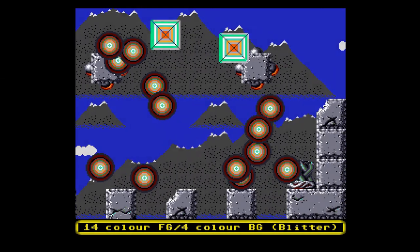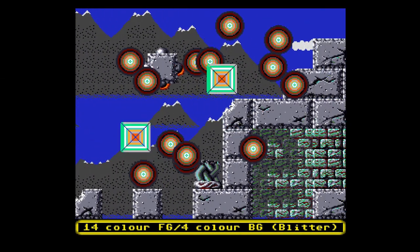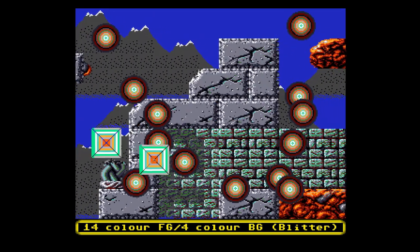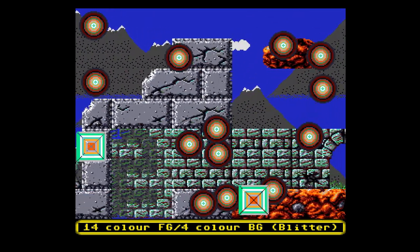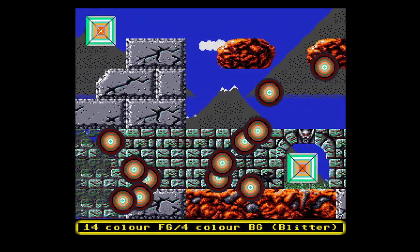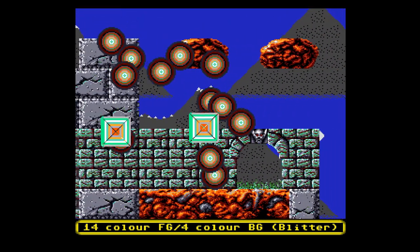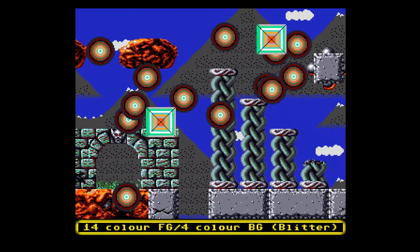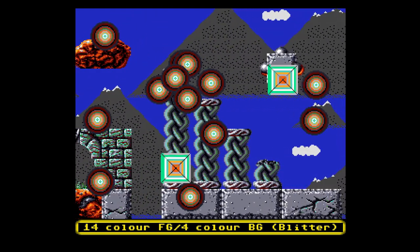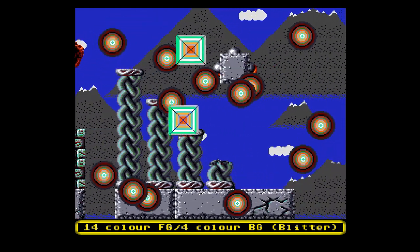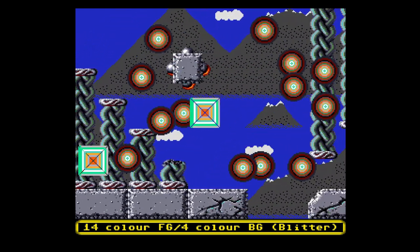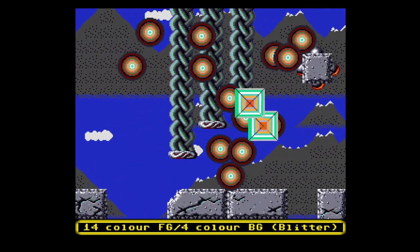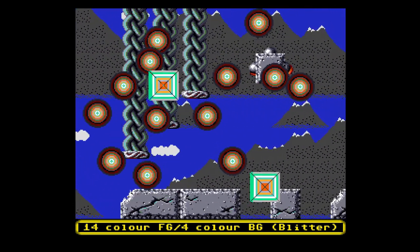The blitter-based background layer combines the blitter features of the Amiga, bitplane graphics, and a special way of drawing blitter objects — or bobs — to generate a dual layer screen. Let's start by looking at how the bitplane graphics features of the Amiga are used to enable the effect.